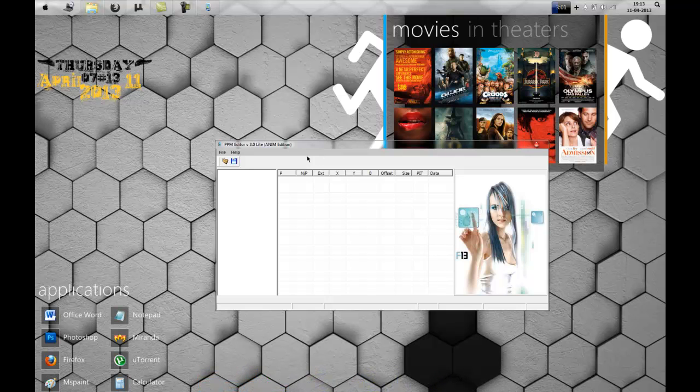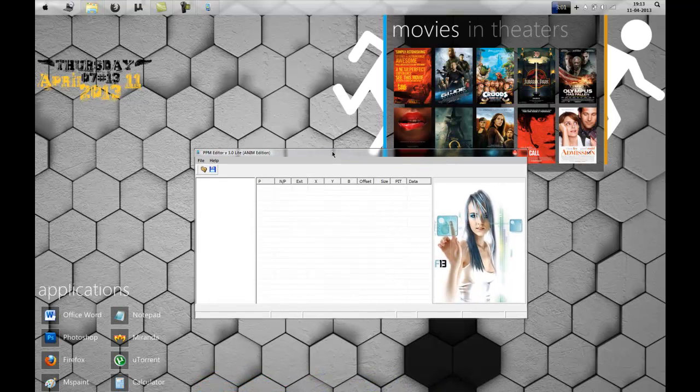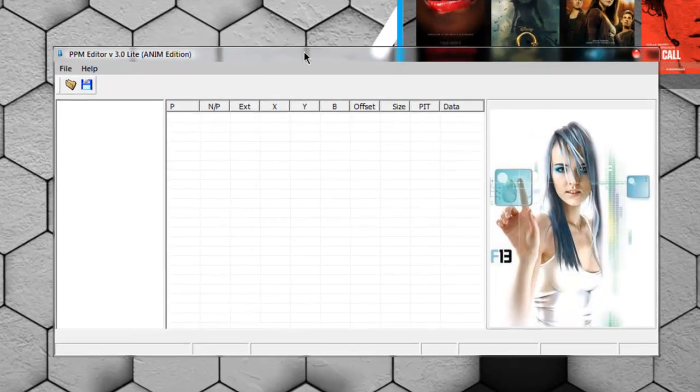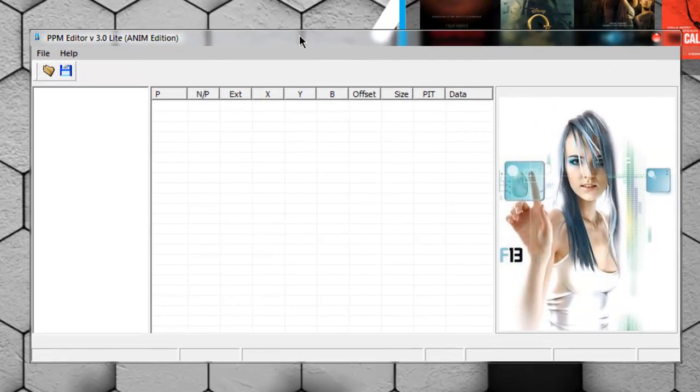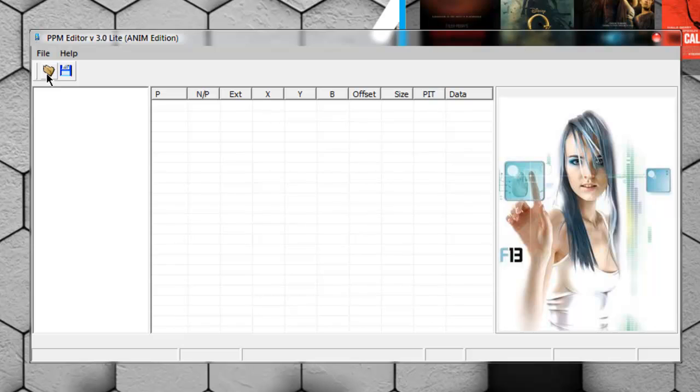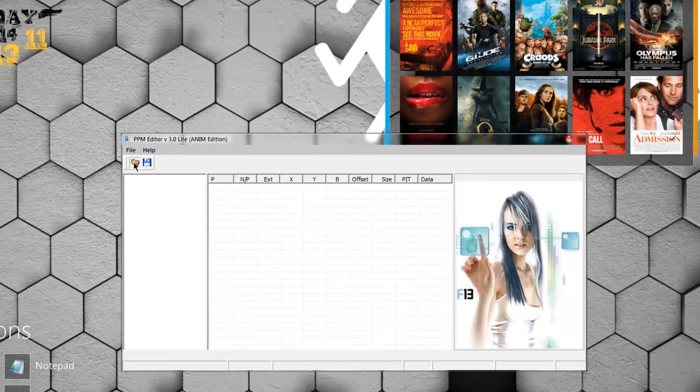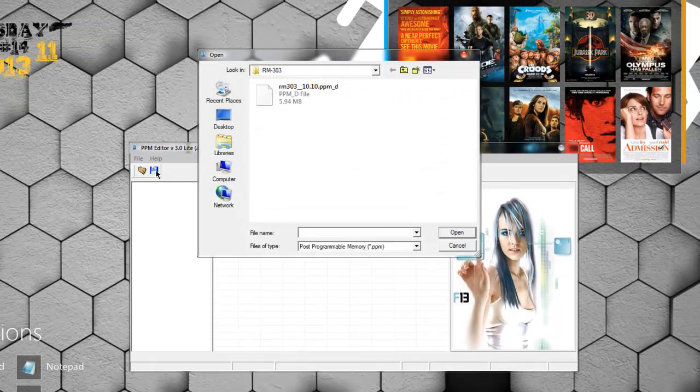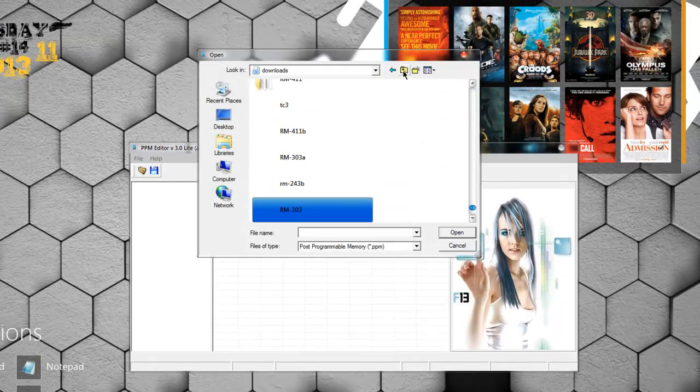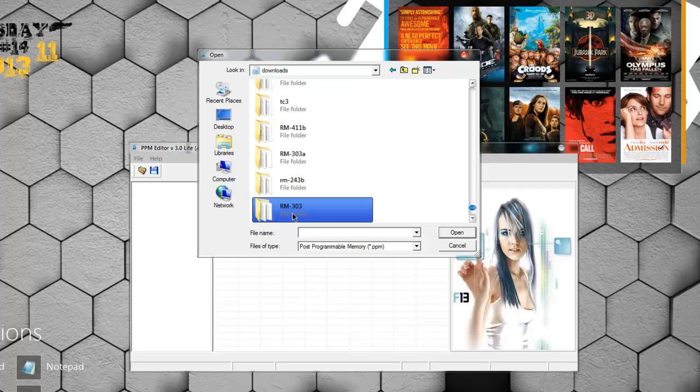One thing you have to know is how to flash your phone with the downloaded firmware that we will be editing. So make sure you download the firmware, and the firmware file would be somewhere like this.